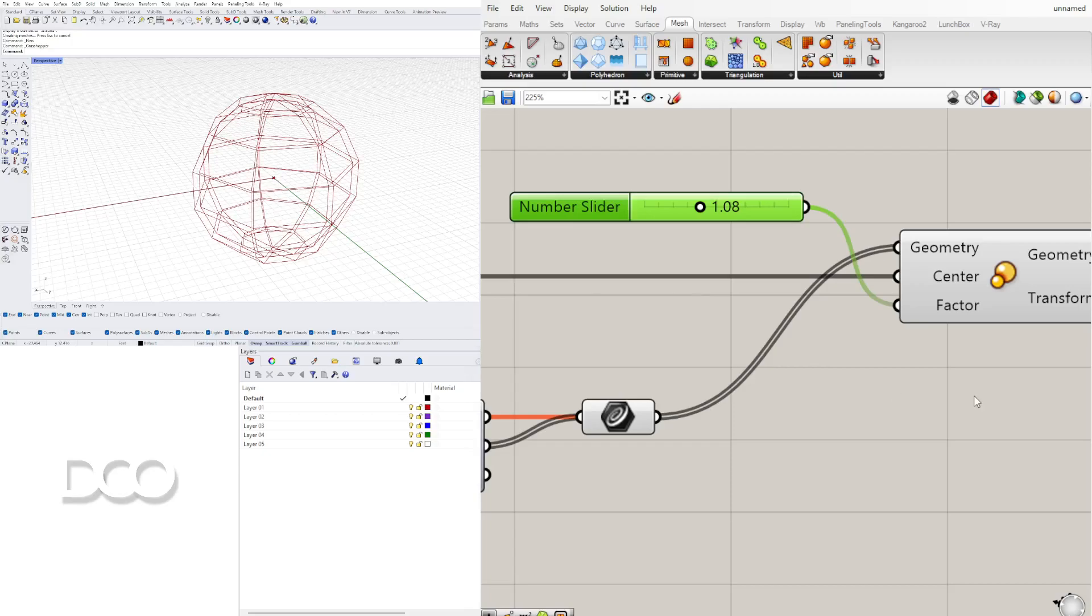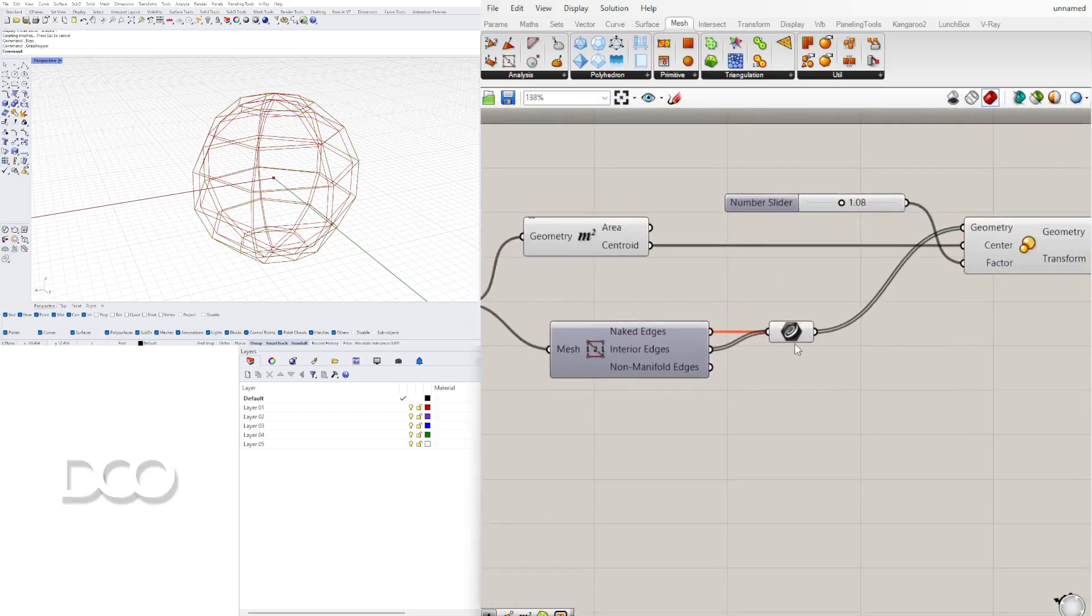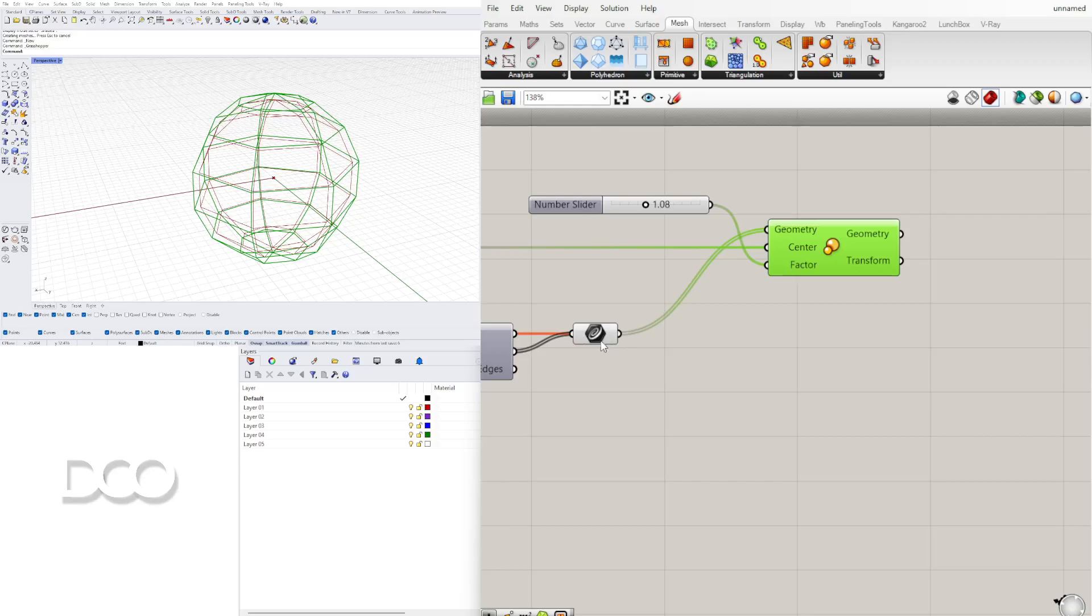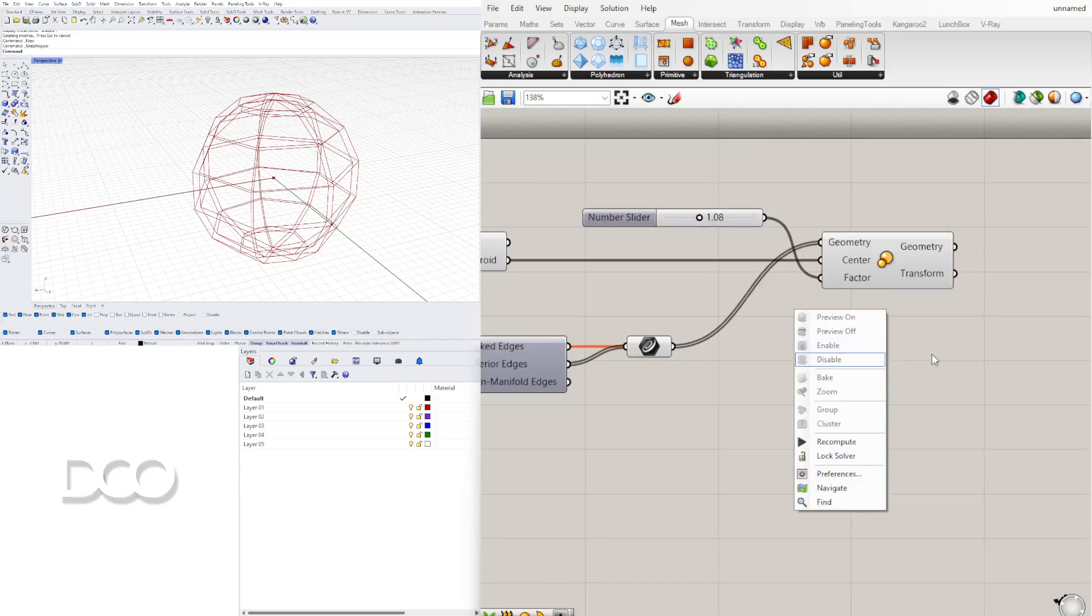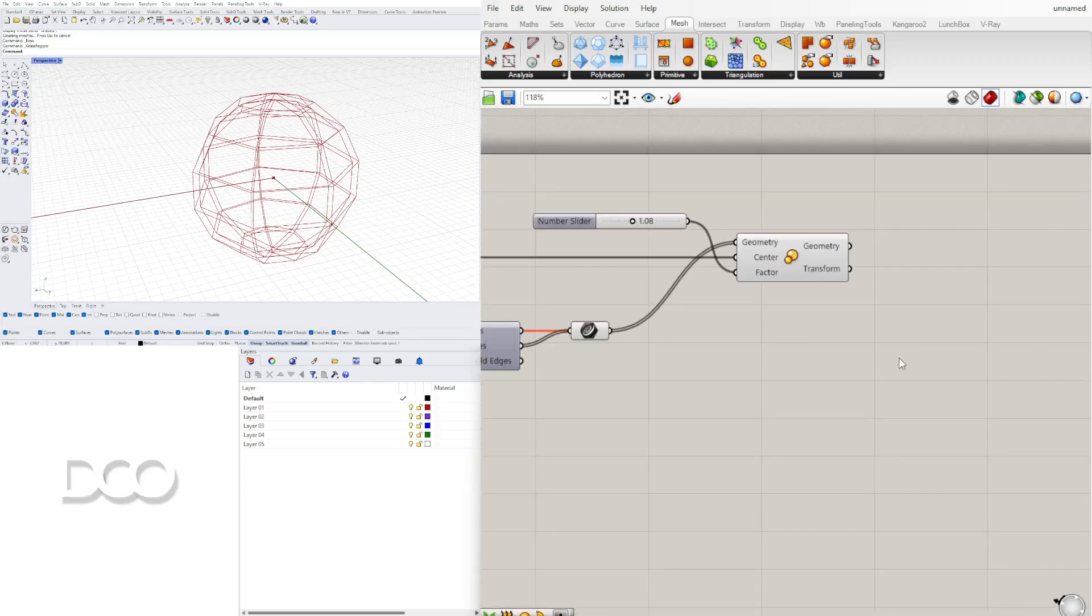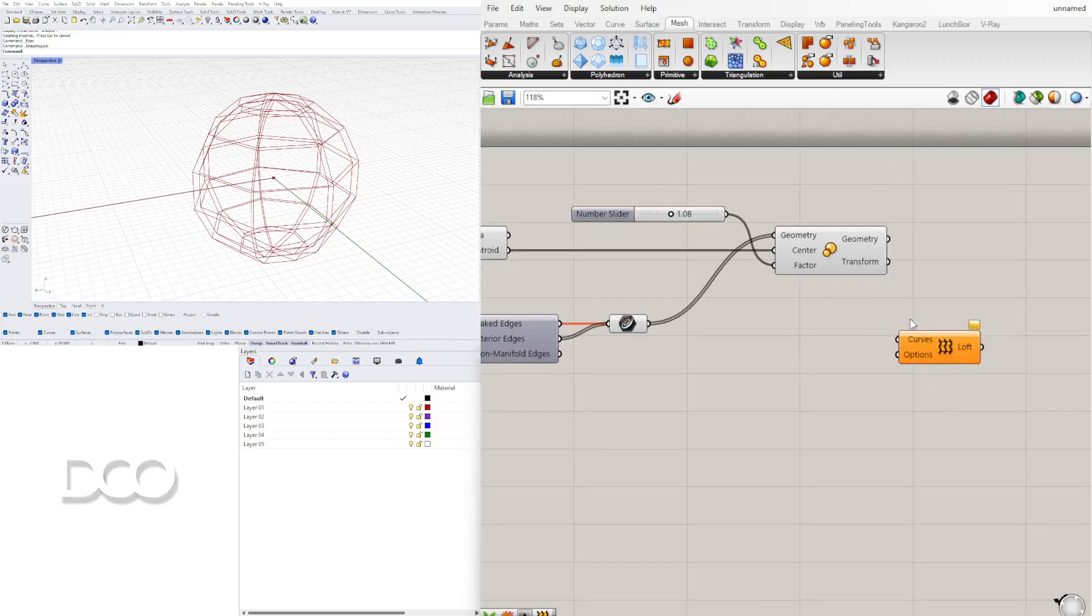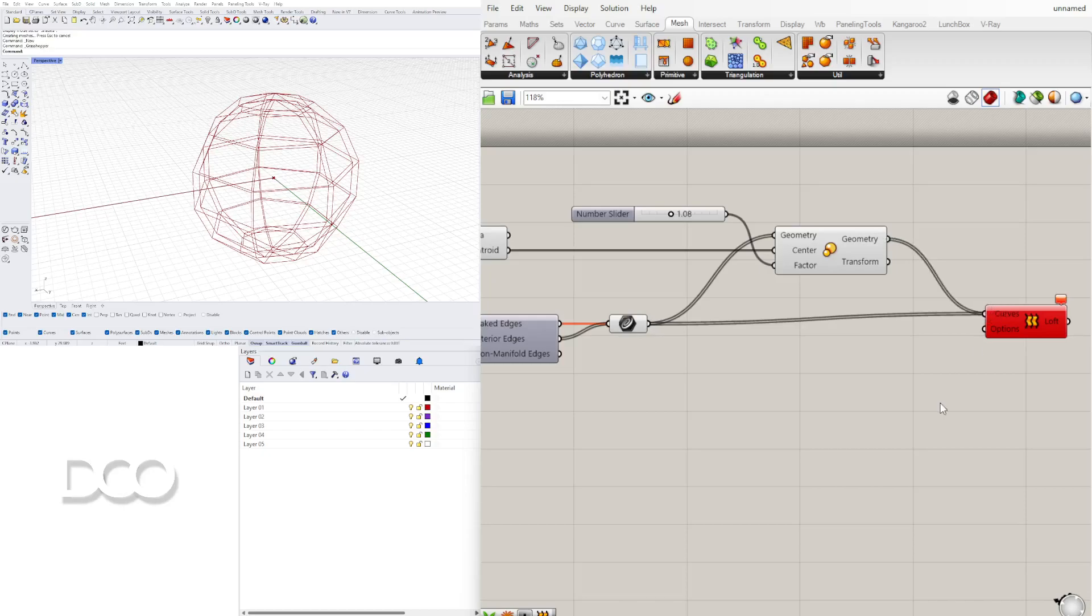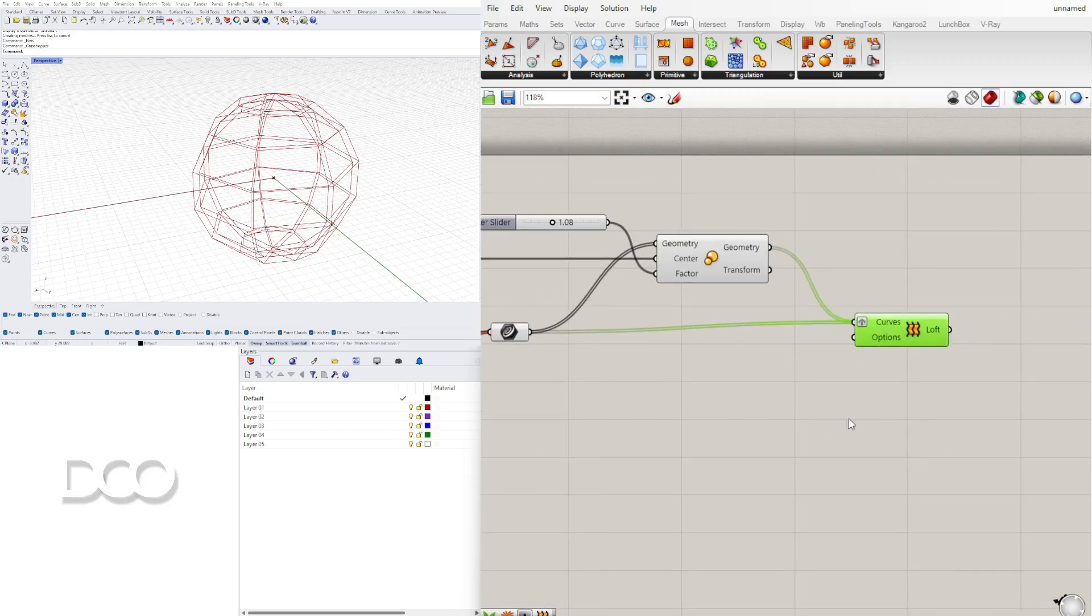The next step is going to be taking these two and lofting them together to create the surface in between the two. So the component that we'll bring in is called loft. So we'll bring in loft and we're going to plug in those curves into the input. Now you'll see that it's not going to work if we plug them in like this or even if we grab them like this it won't work.